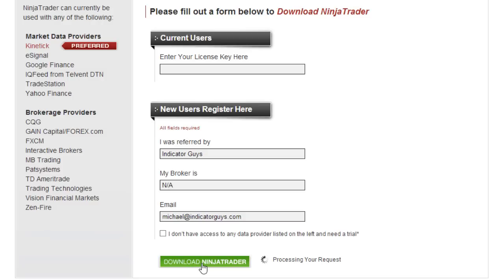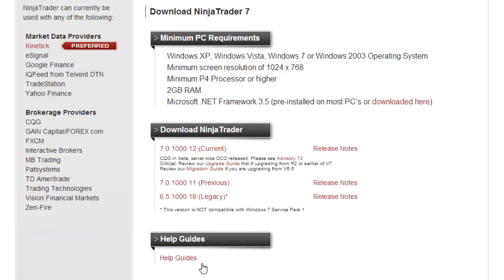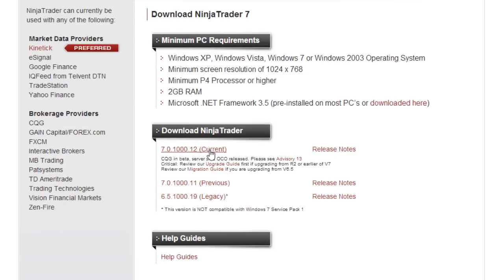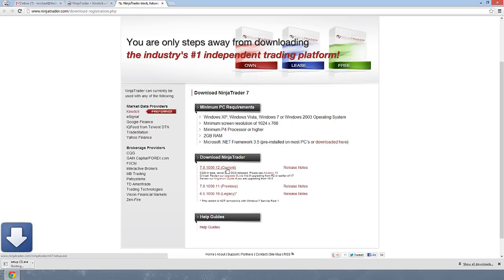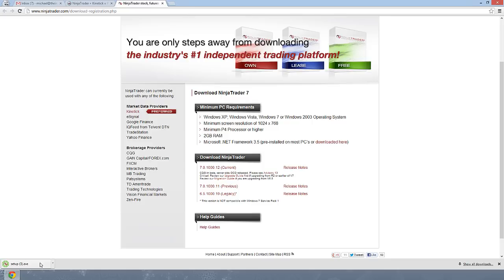Click download NinjaTrader and you arrive on this next page. You're going to want the most current version, so depending what this version number doesn't really matter, but what you want to do is click the one that says current. So we click on current and we can see that the setup file is now downloading down here.